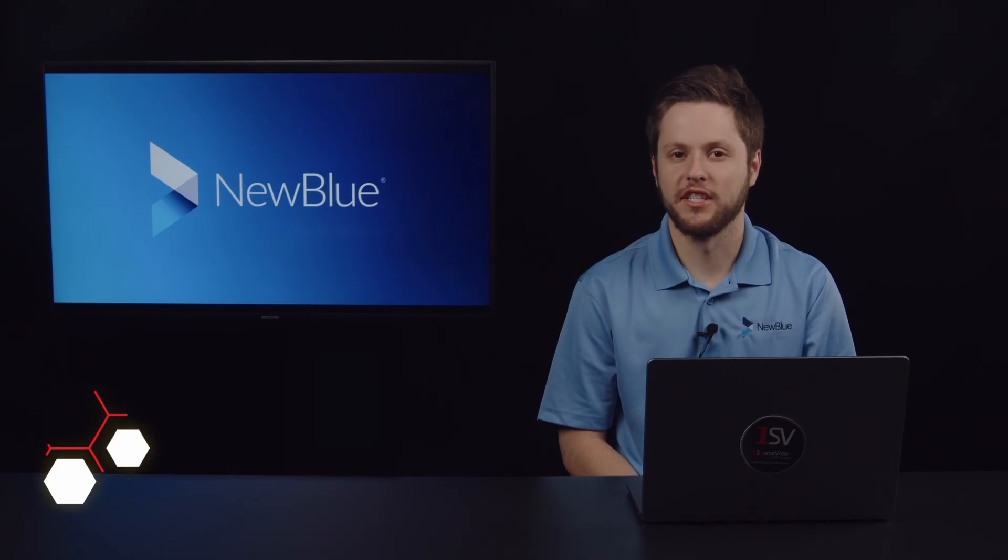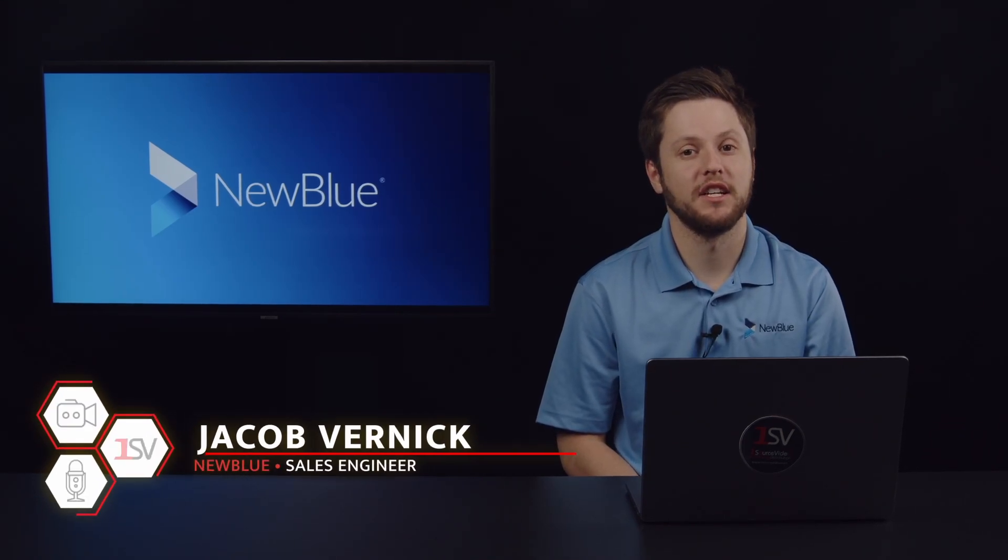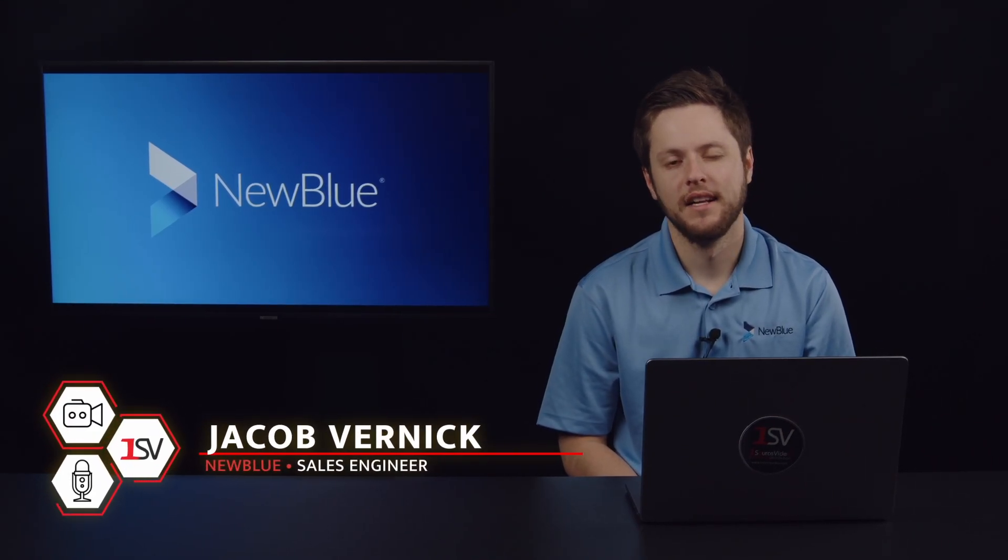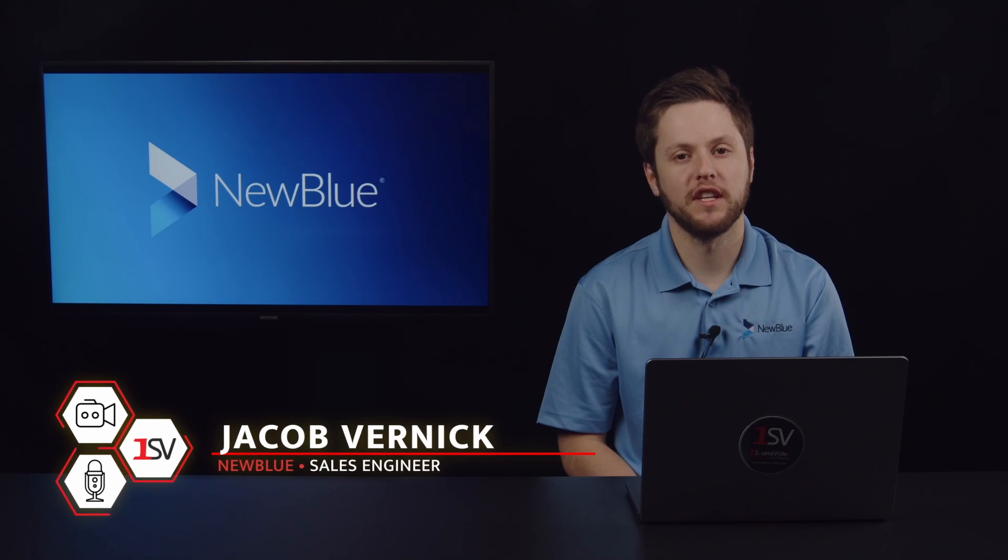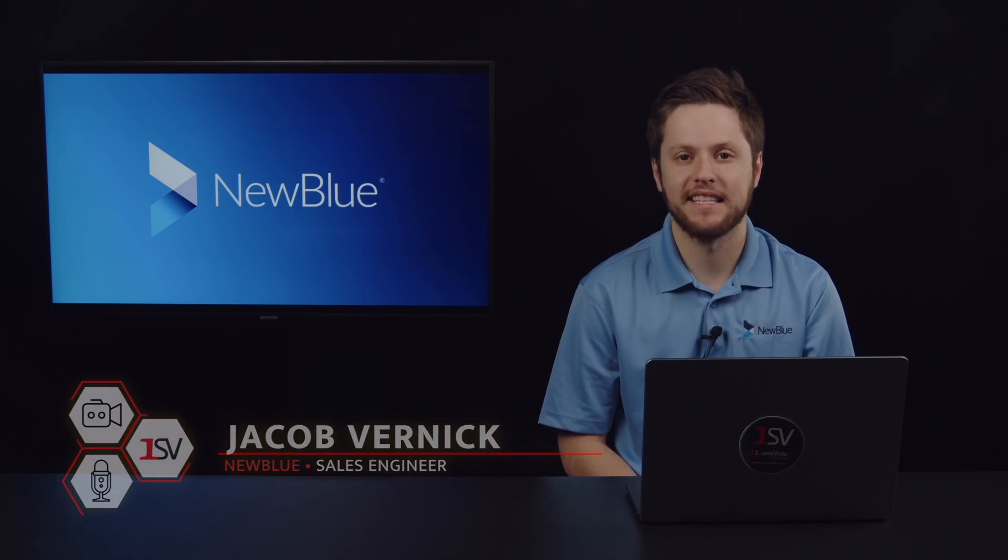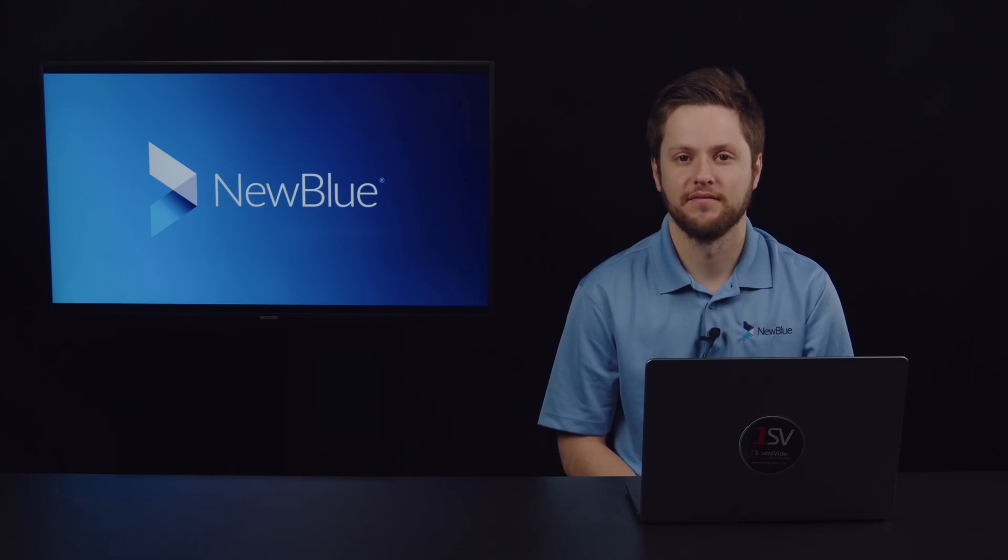Hey, I'm Jacob Vernick here today representing NewBlue. Today I'm presenting from One Source Video Studio in Hazlitt, New Jersey.